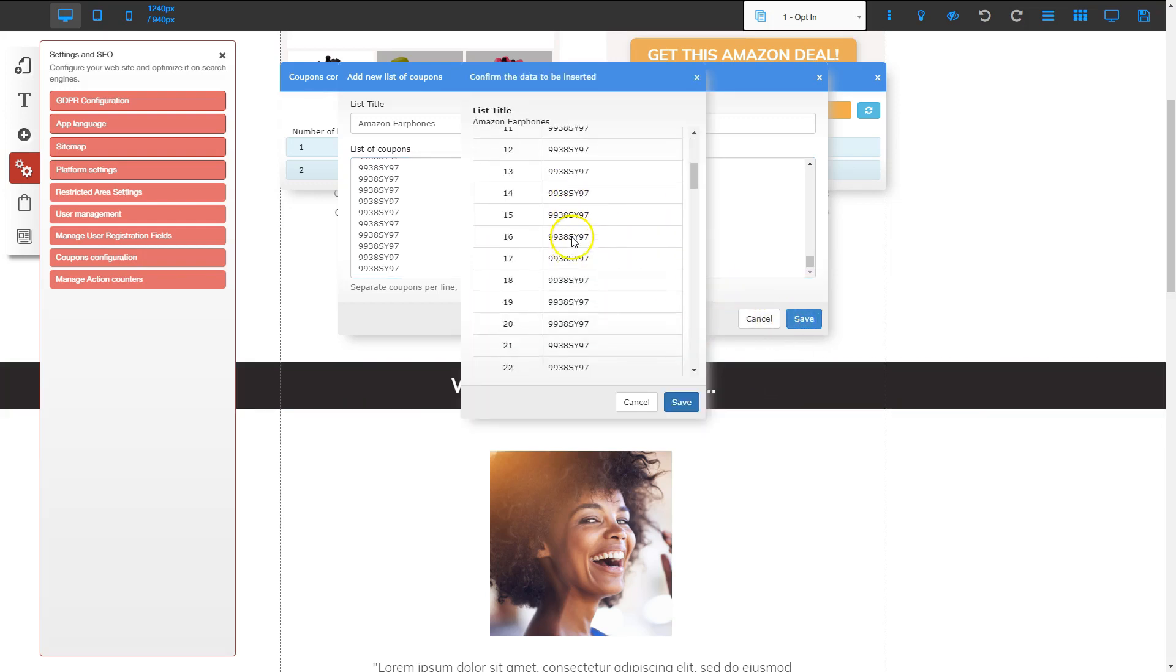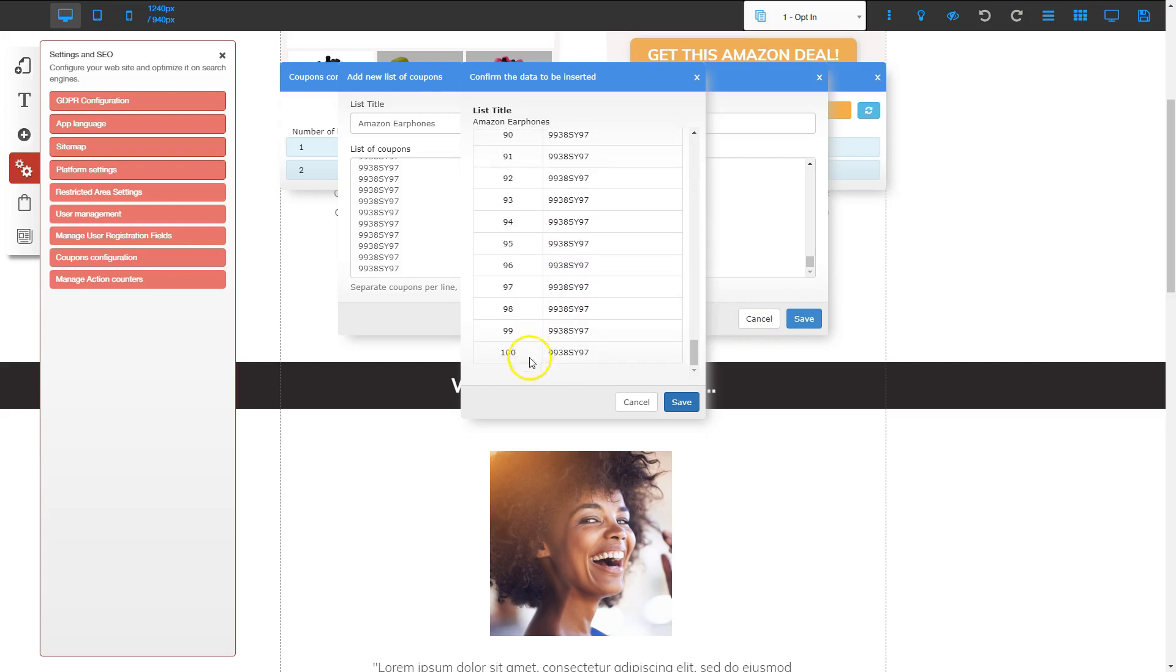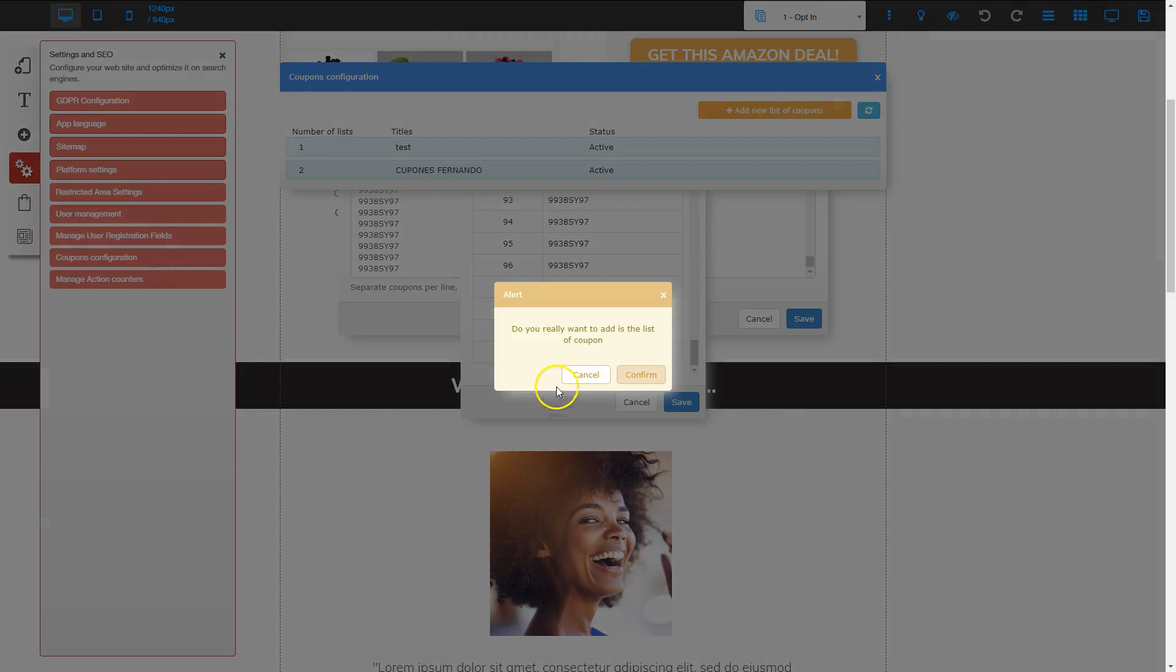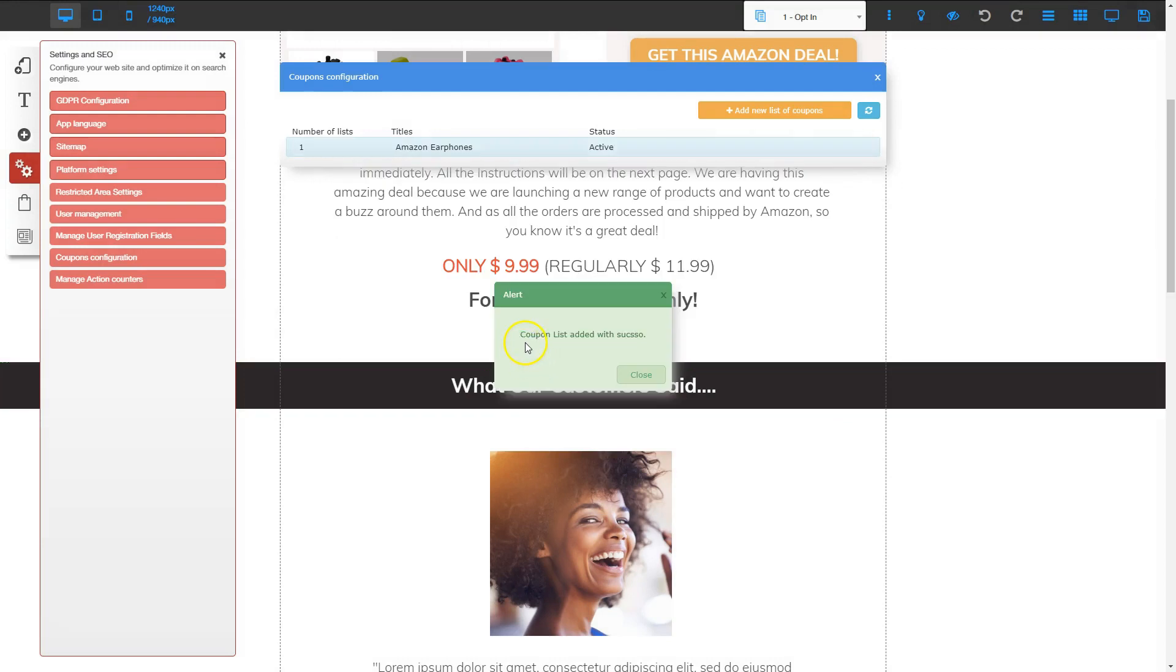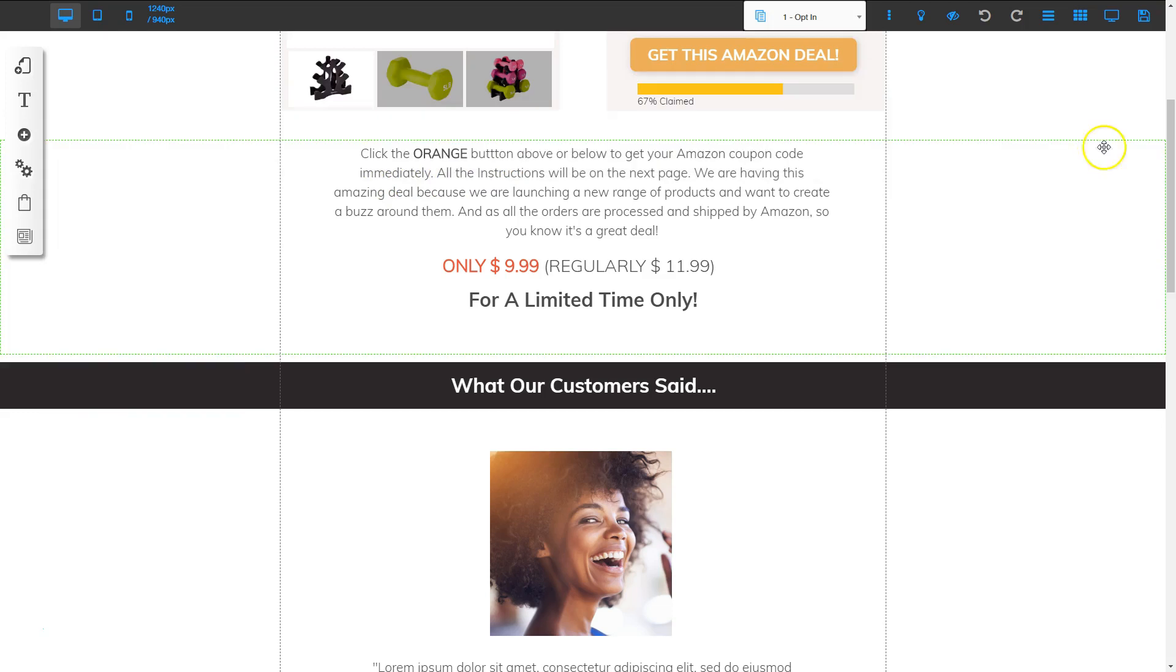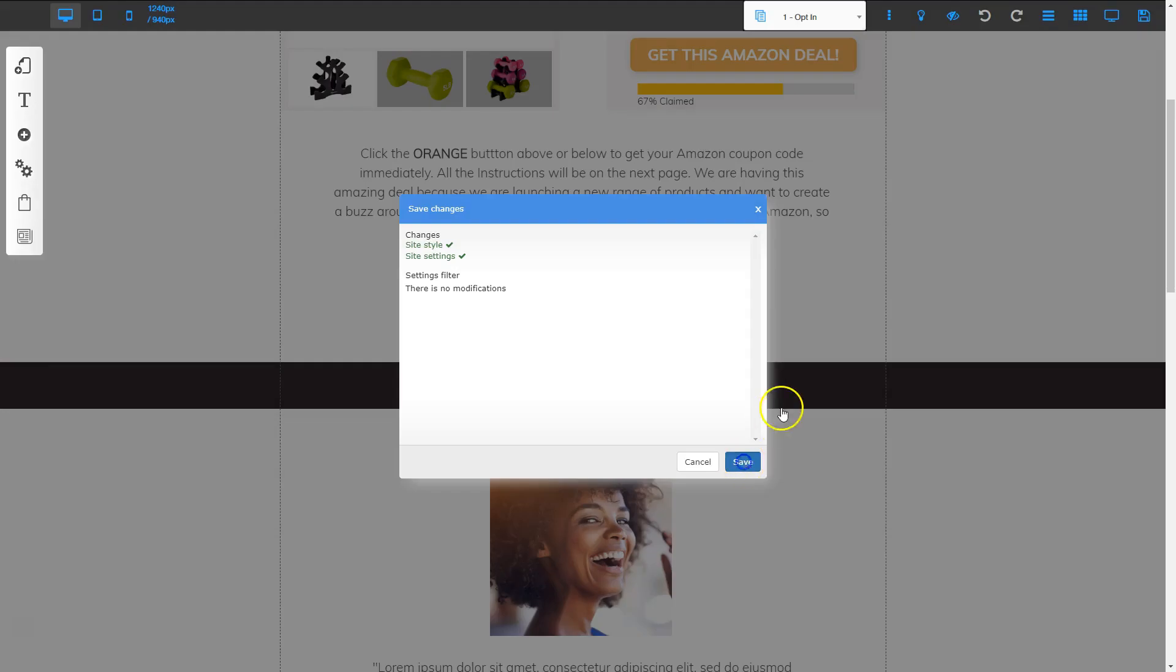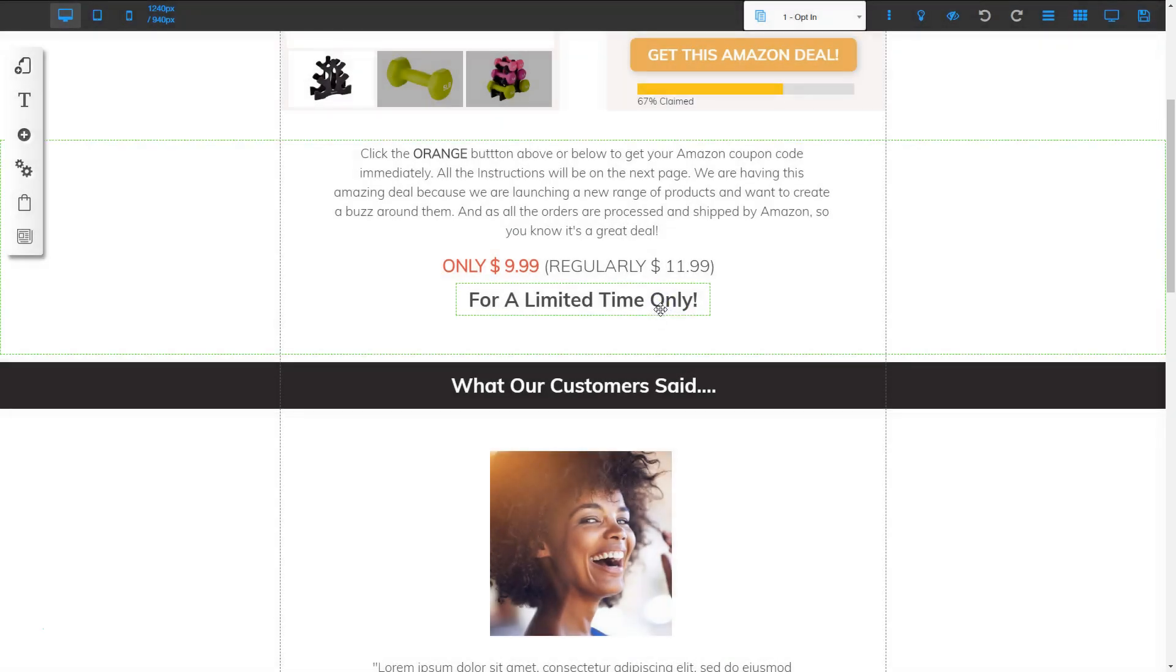And now I can see that I have all my coupons in there, all the way up to 100. And I click save again. And it says, do you really want to add this list of coupons? I'll click confirm. And then it says coupon list added with success and close. So now I have my list of coupons and it's under the Amazon earphones list. Don't forget to click save in the top right hand corner and then save again. And that will make sure that all the changes that you've made so far are saved onto your website. And now we're ready to move on to the next video.